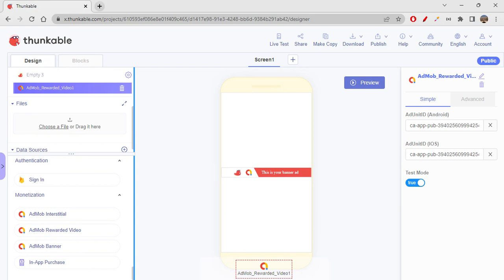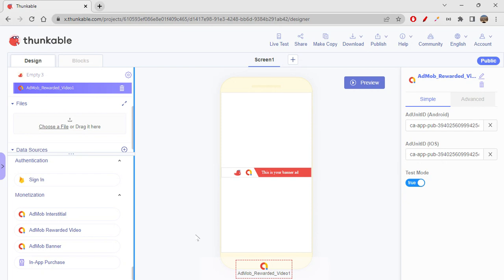This rewarded video will occupy the entire screen. After completing the ad it will close itself, and you can reward your user with that.